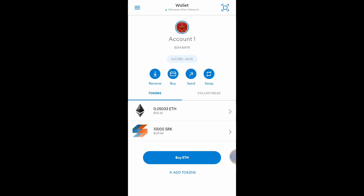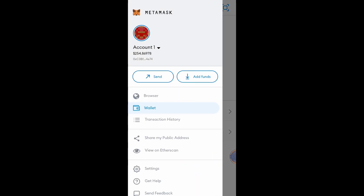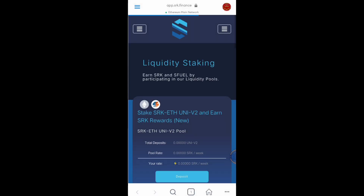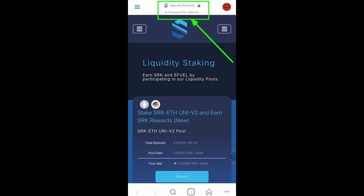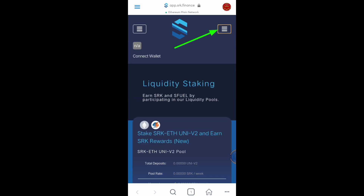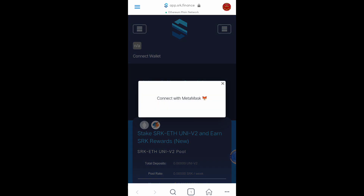Let's go back to my Ethereum mainnet and proceed to the tutorial. Click this button and click Browser, then type the website URL: app.srk.finance. Connect your wallet by clicking this button.